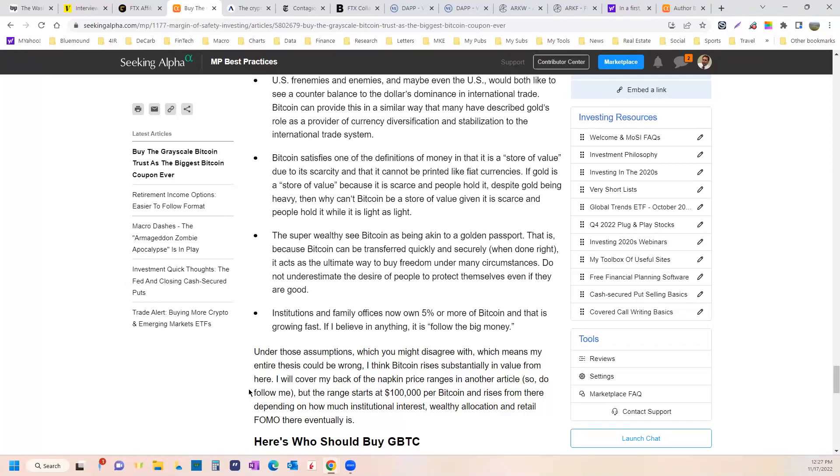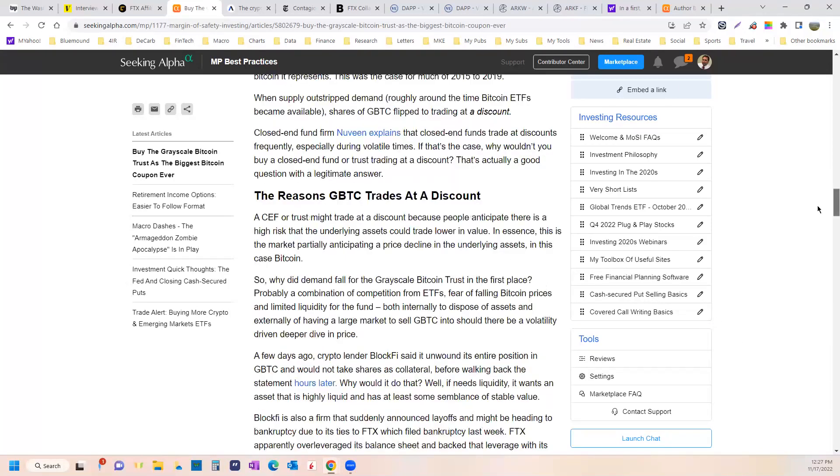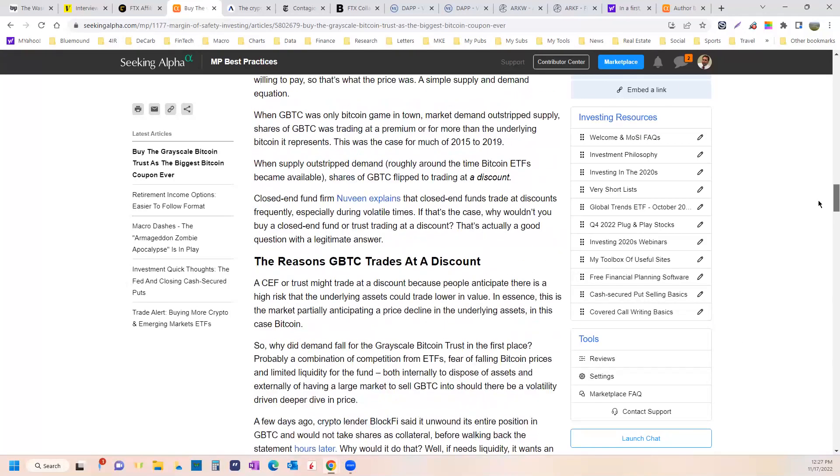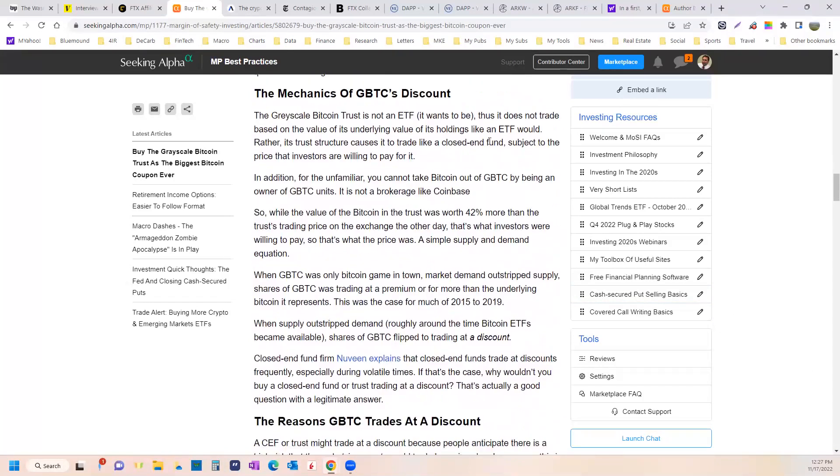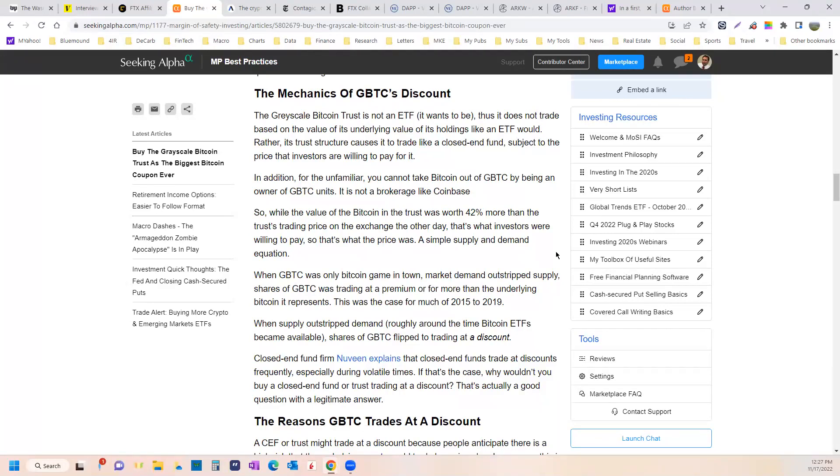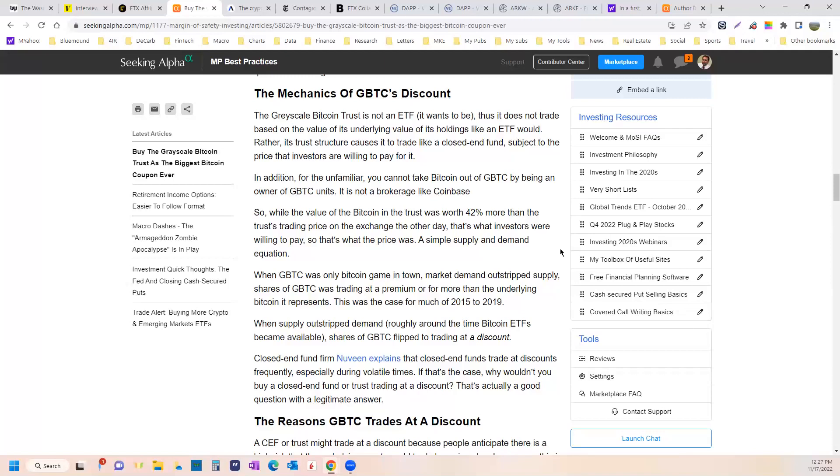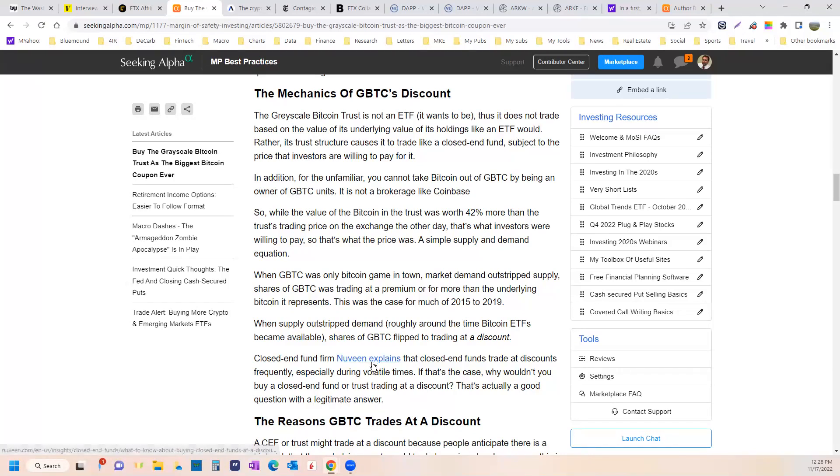So that's why I think that the underlying thesis of Bitcoin makes sense. So grayscale Bitcoin trust, which we talked about in the article today, certain mechanical reasons that it trades at a discount, because it essentially trades like a closed-end fund. So it's subject to discounts and premiums, unlike an ETF, which is designed to correct very quickly any discounts or premiums. And that is through the unique creation and redemption process that ETFs use. You can go here to Nuveen and they explain it.